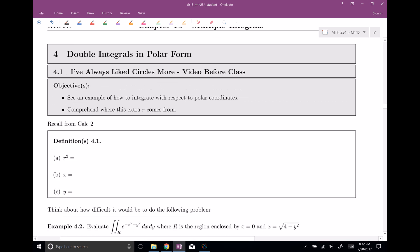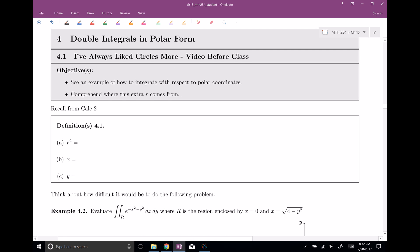We need to remember back from our Calc 2 days some nice definitions. We had polar coordinates with r's and thetas. So r squared was equal to x squared plus y squared. And x was equal to r cosine of theta, and y was equal to r sine of theta.